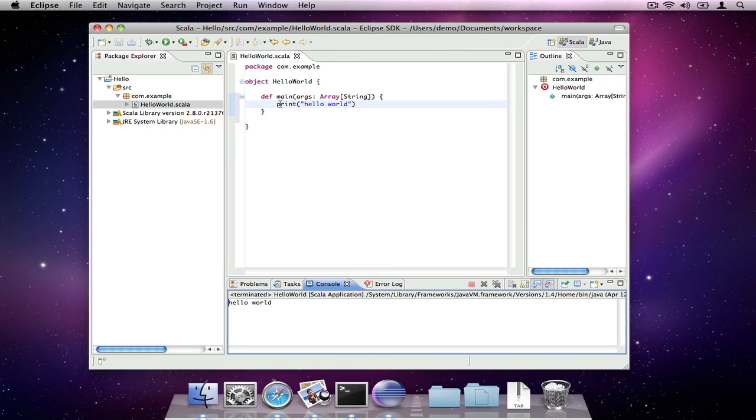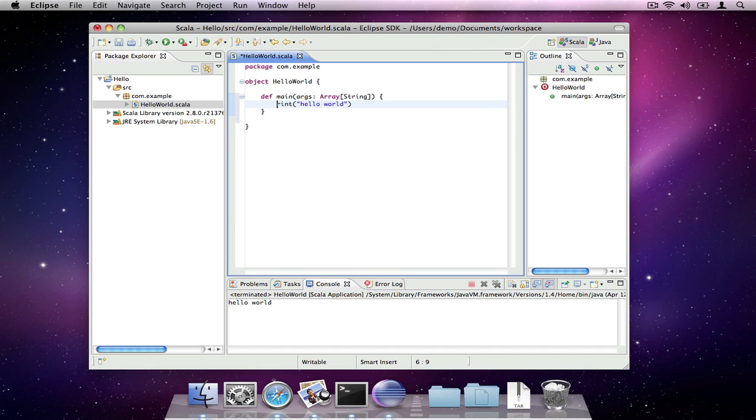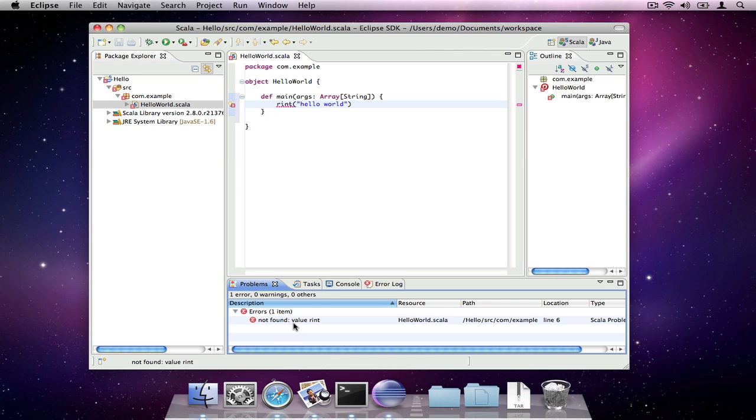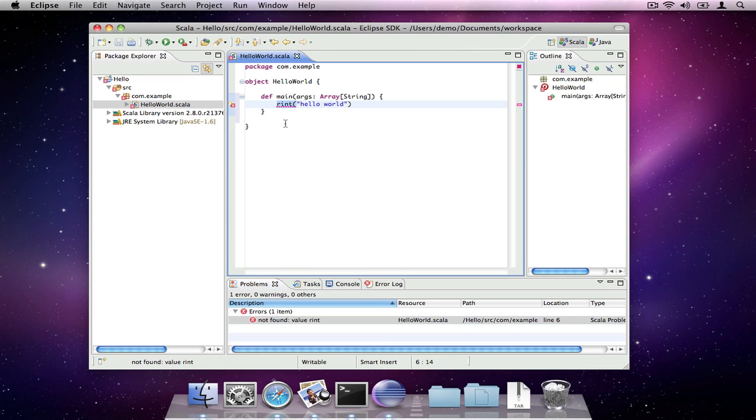If we make a mistake in our code and save it, a compiler error will appear in the problems view. Double clicking on the error takes us to the problem wherever it is.